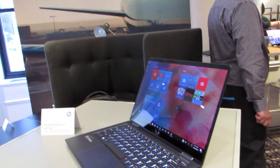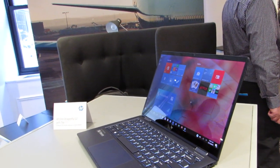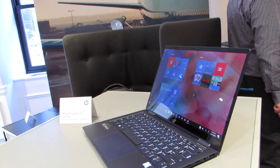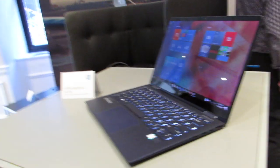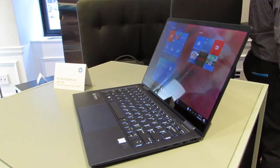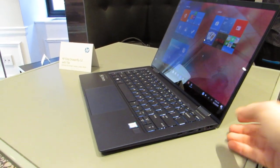Hi, this is Brad Linder with Liliputing, and this is HP's Elite Dragonfly G2. Their second generation of a premium, thin-and-light, business-class convertible notebook.